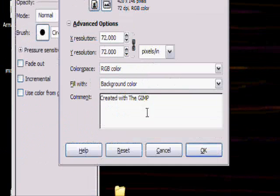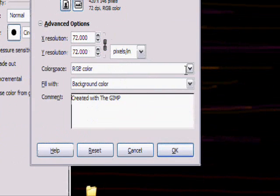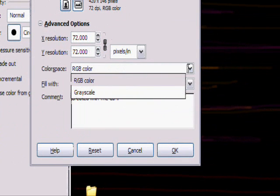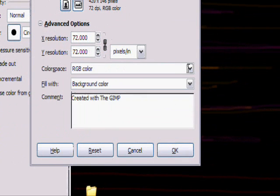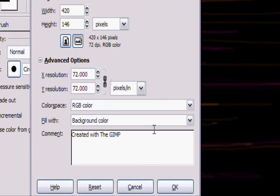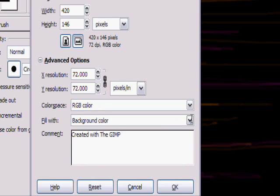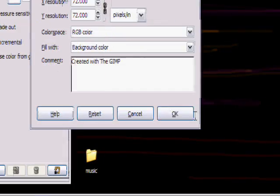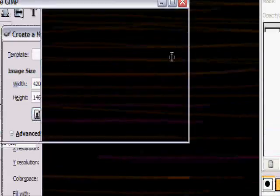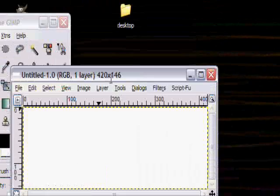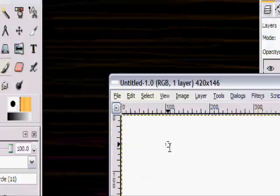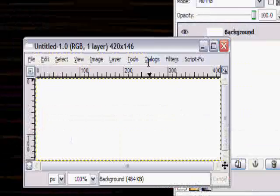In advanced options, you can change it so that it's a grayscale. Just leave it at RGB color, background color. I'll just click okay. There's my picture before.